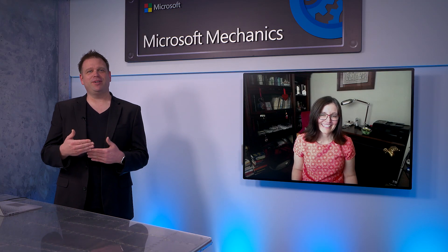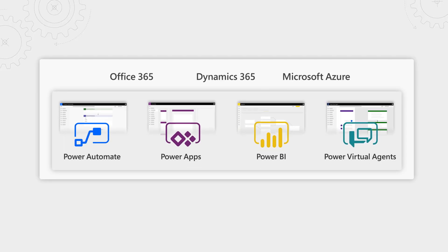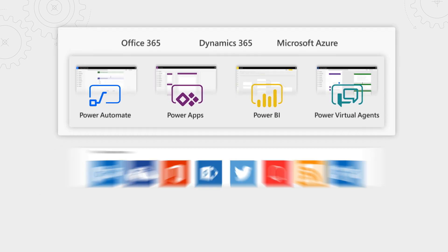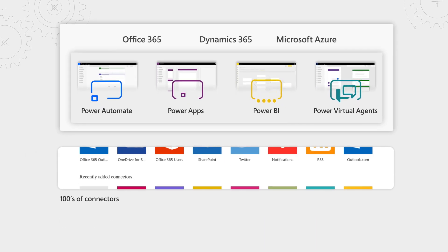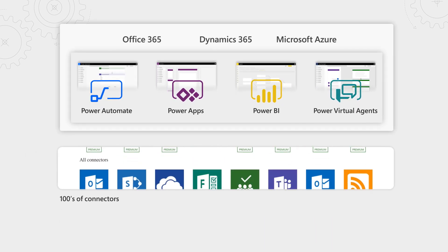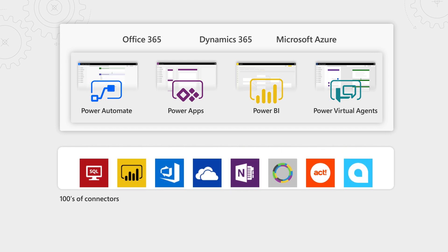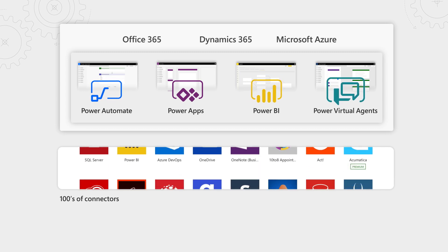Now before we get started, for those of you who are new to Power Virtual Agents, it's Microsoft's newest member of the Power Platform, our family of tools for low-to-zero-code modern app development, process automation, business insights, and now chatbots.